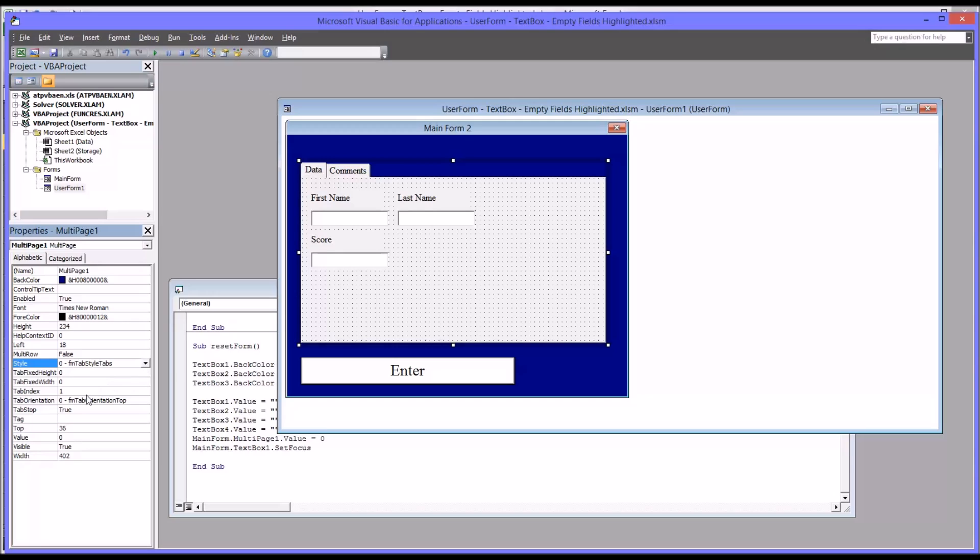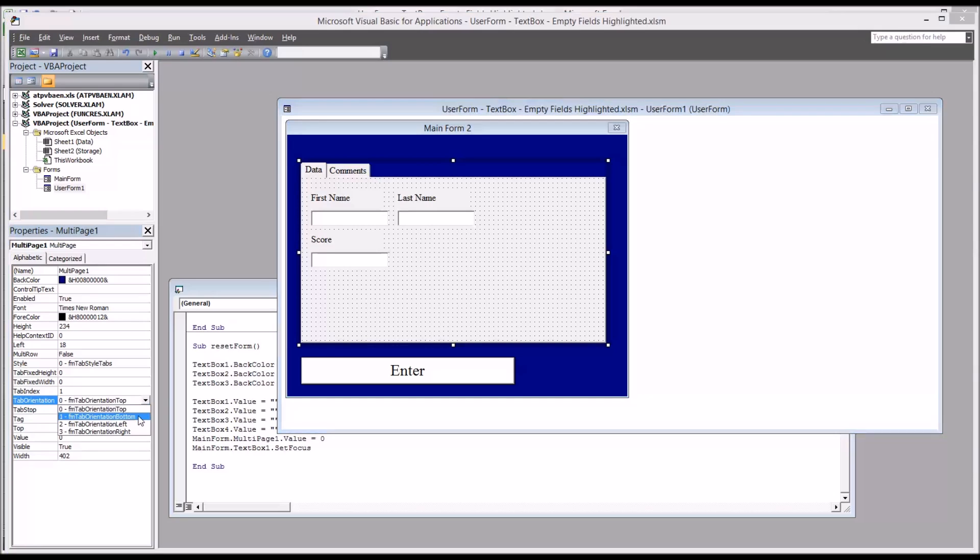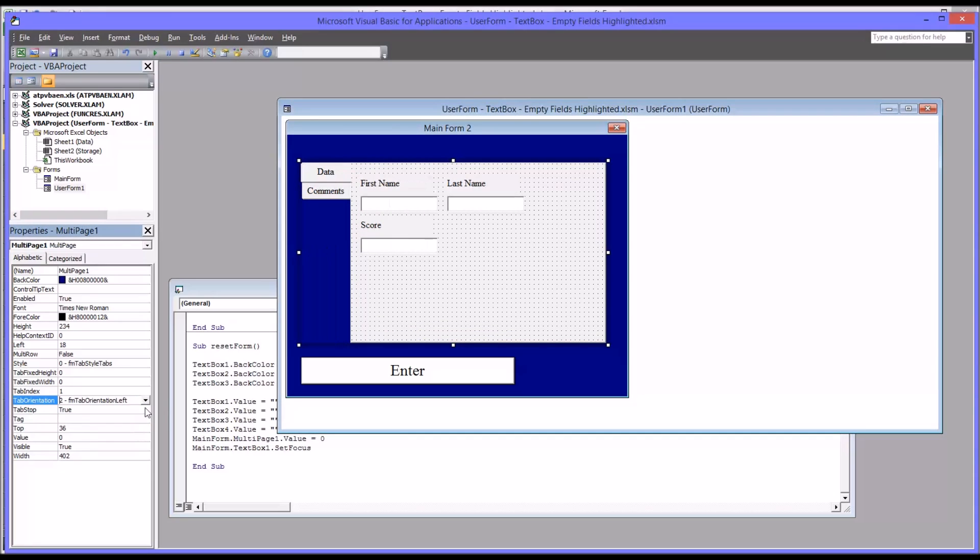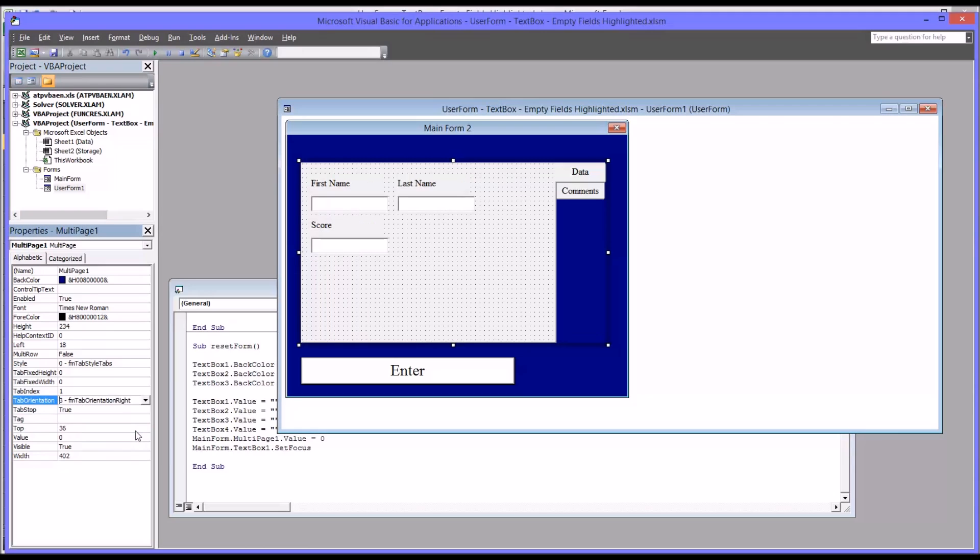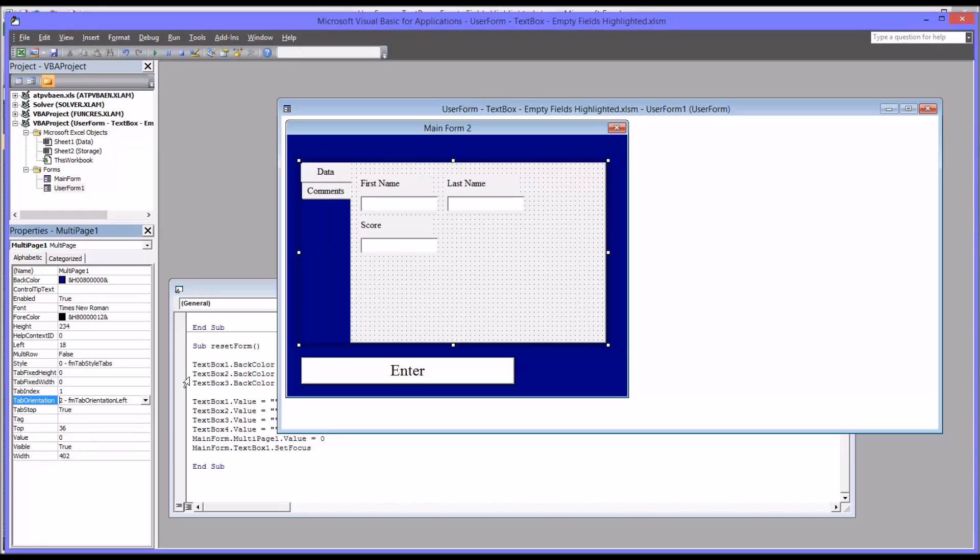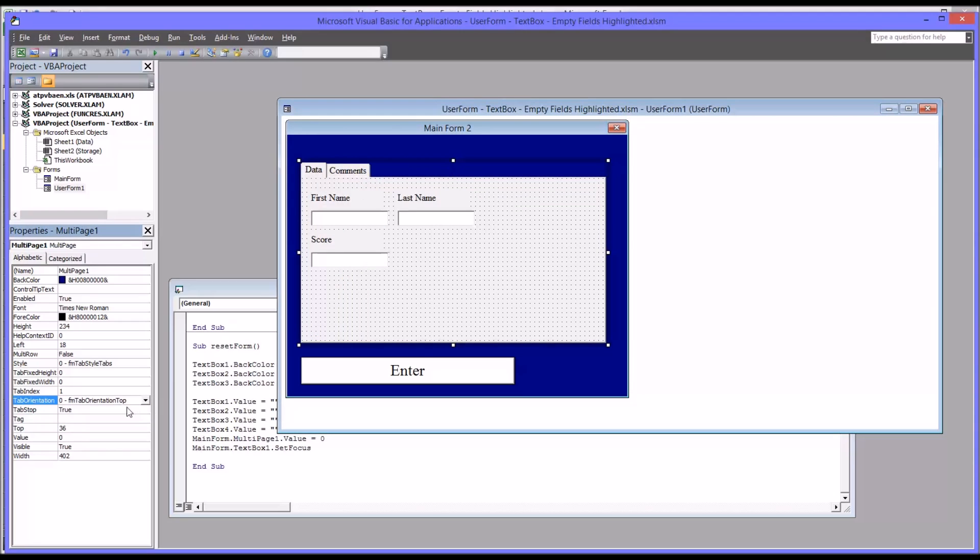And then you have tab orientation. Now it allows you to place the tabs at the top, the bottom, the left, or the right. And I can't really see many situations where it would be necessary to have anything but the top. I can see how there might be some where it would be convenient to have it on the left, depending on what kind of look you want to set up. So probably top and left would be the most popular. But you can change that property here in tab orientation.